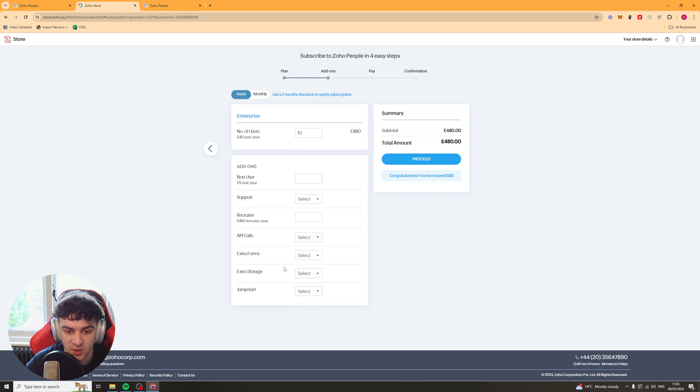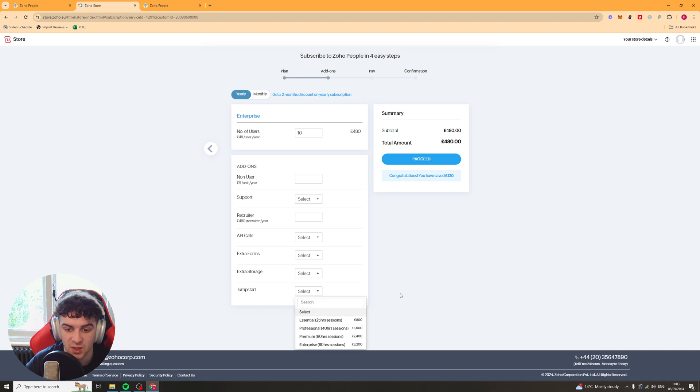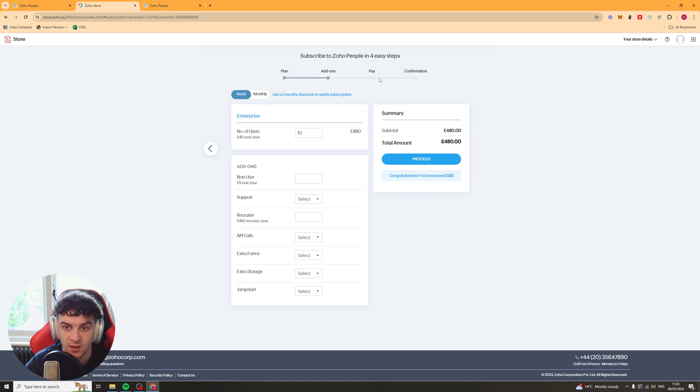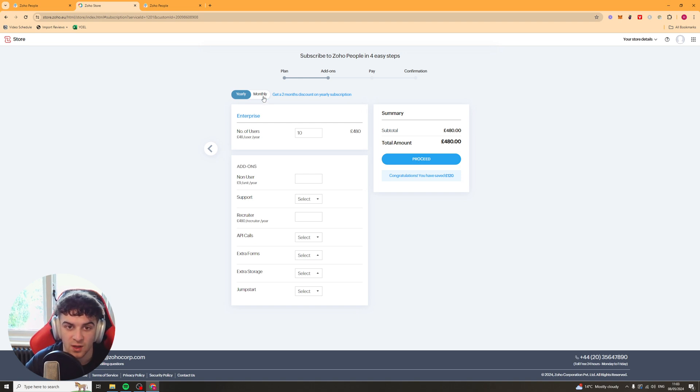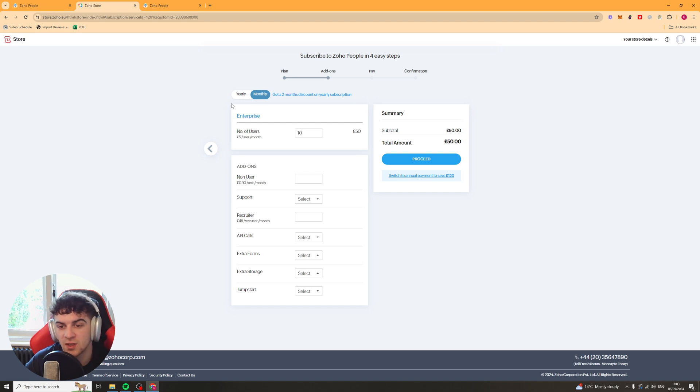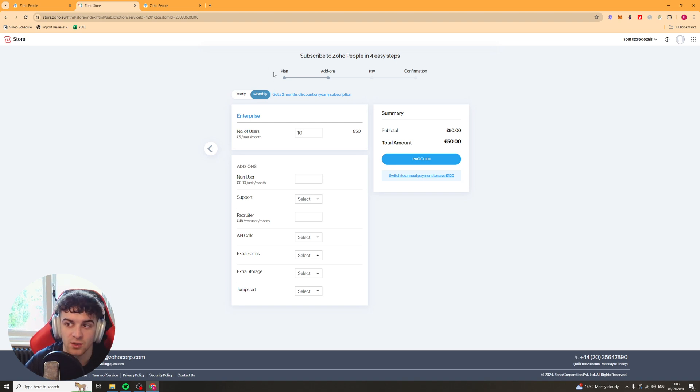Extra forms. Extra storage. Jumpstart. So they've got some sessions there. And we could basically pay for that. And that should be ready to go. You can also pay monthly. It's going to be slightly more expensive. But I think maybe 5% more expensive. But if that's what you want to do, then you can go ahead and do that as well.